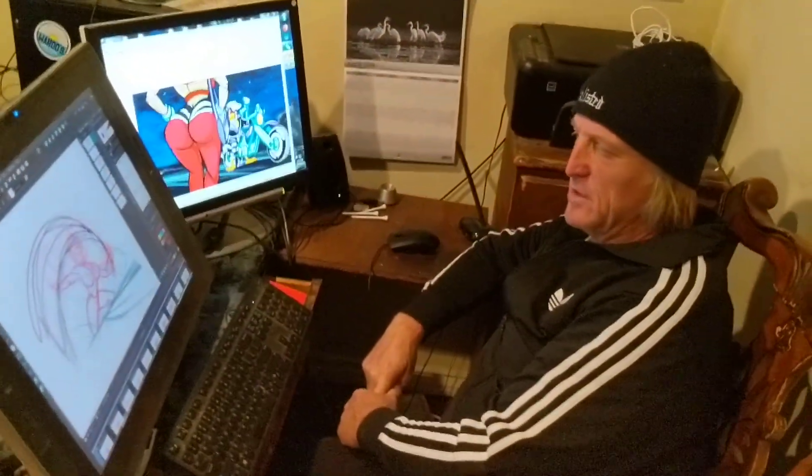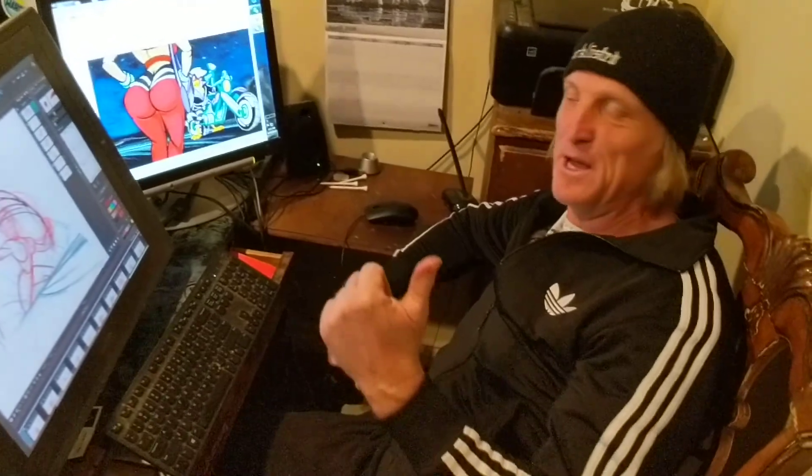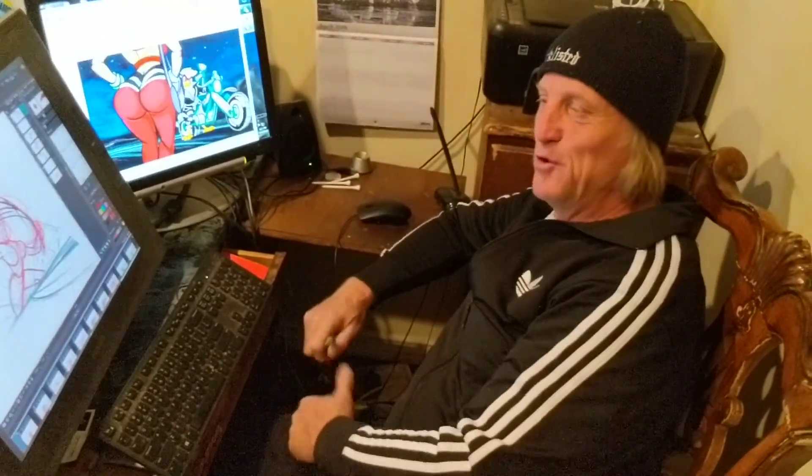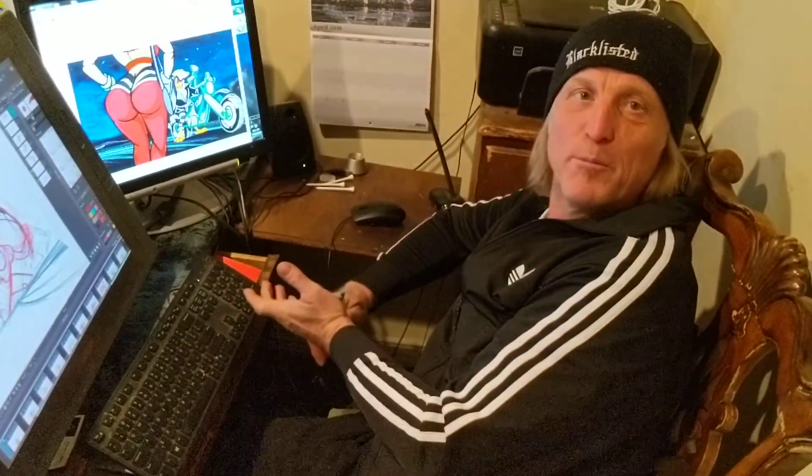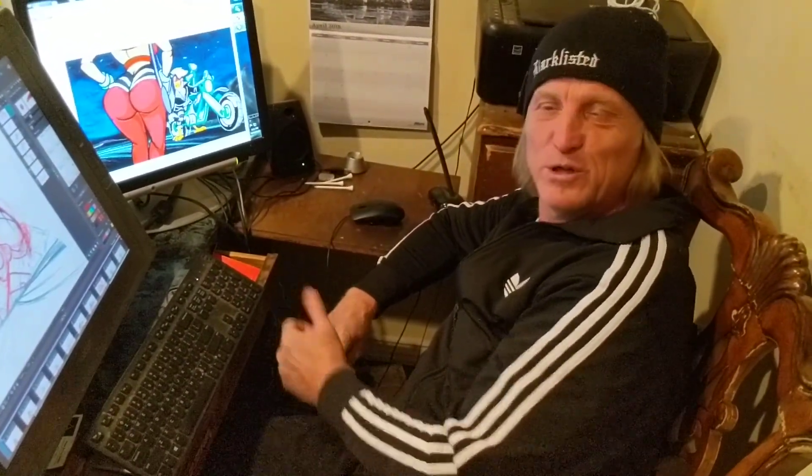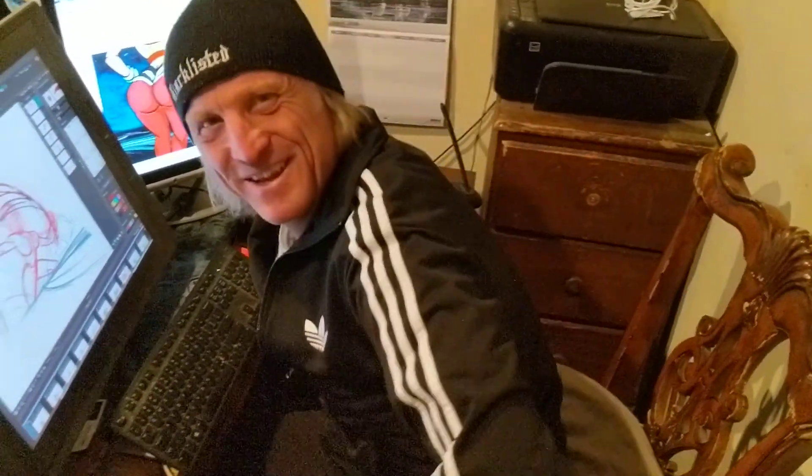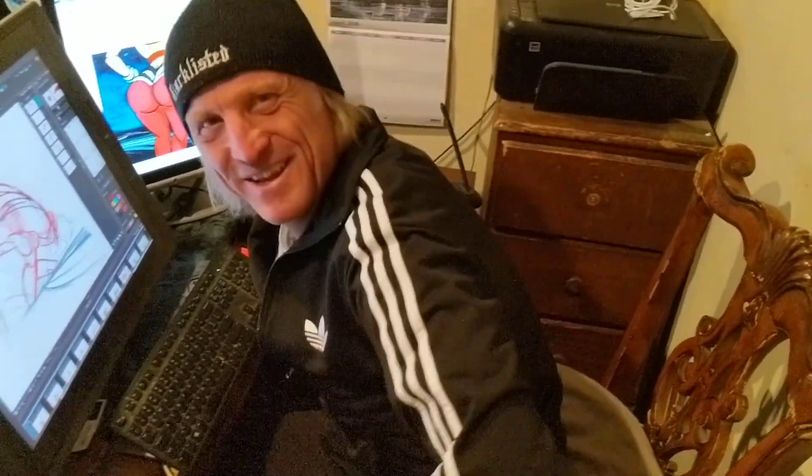So anyway that's your lesson for today everybody. You'll be ready for Pixar by next week if you keep watching these. Alright.